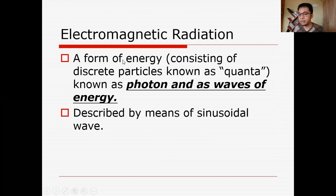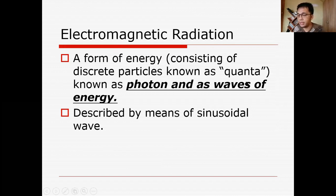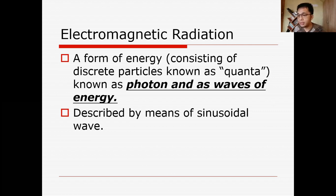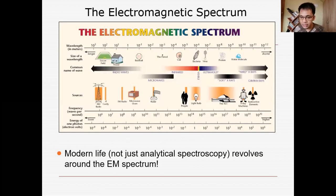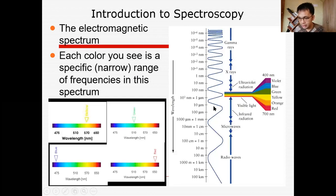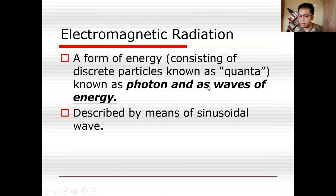Electromagnetic radiation is a form of energy consisting of discrete particles called quanta, also known as photons, as waves of energy. We know that electromagnetic radiation — light — exhibits both matter and wave behavior: it is both a particle and a wave. It is described by means of a sinusoidal wave — a sine wave, as studied in trigonometry.